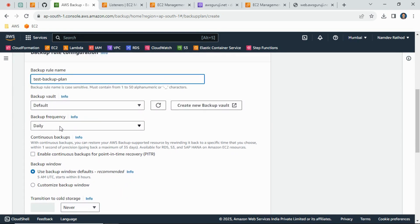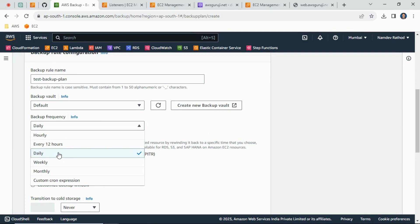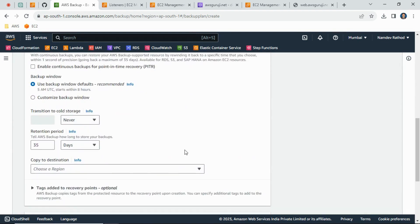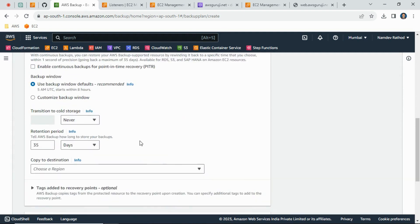Now from here you can just select the backup frequency. You need daily, every 12 hours, every 8 hours, or any custom. For now I am just selecting the daily backup.